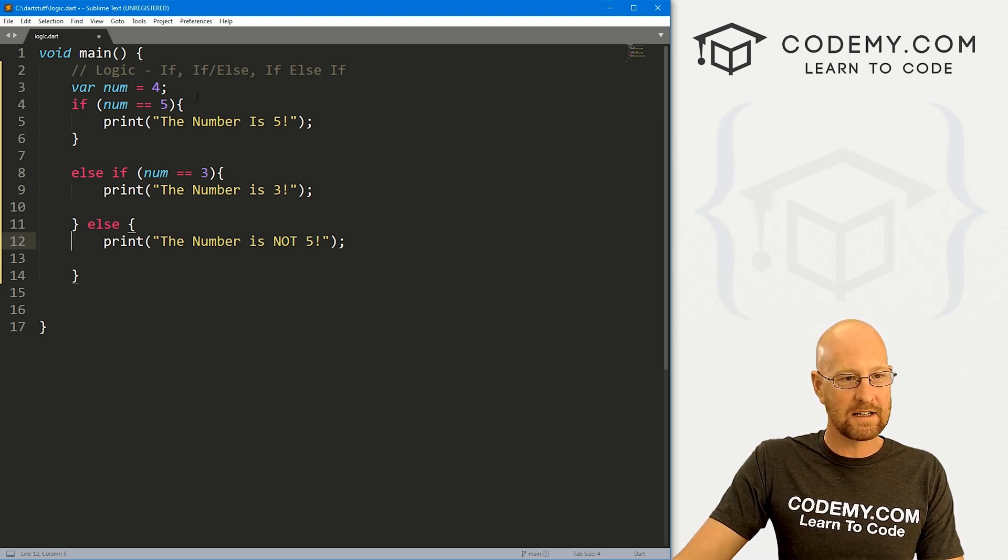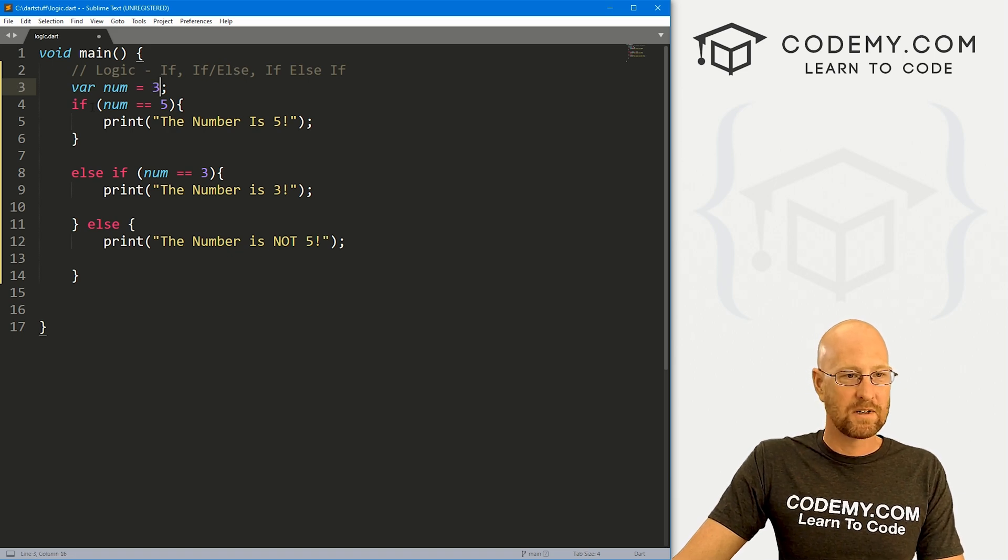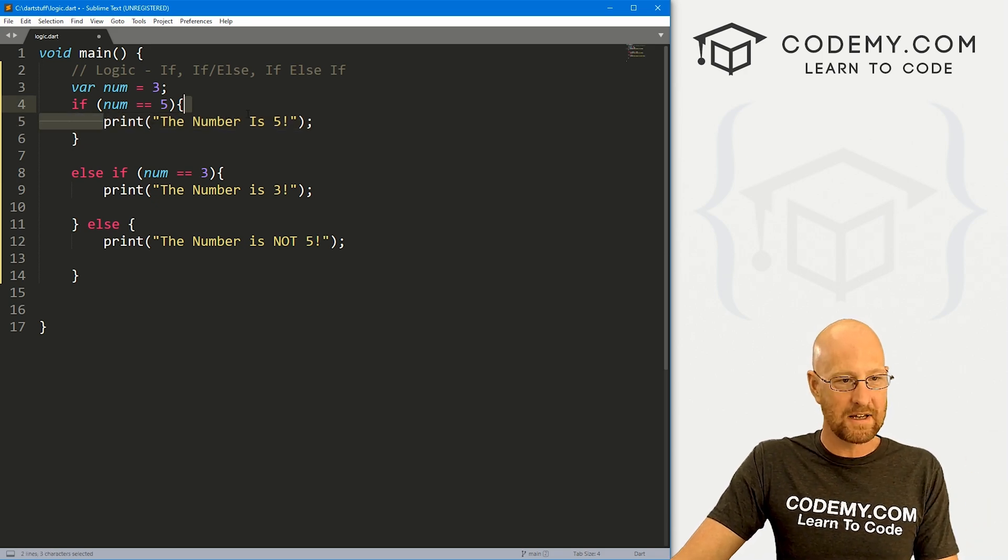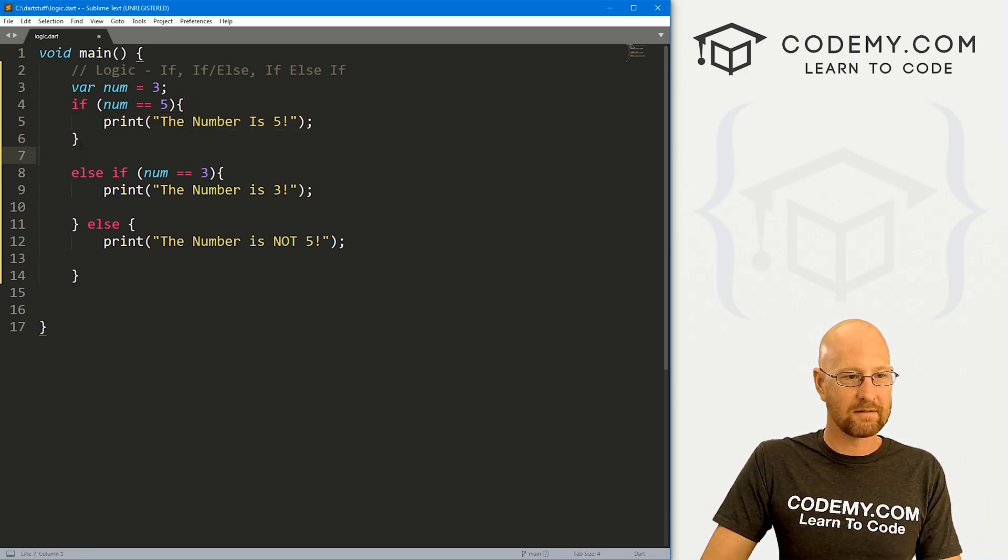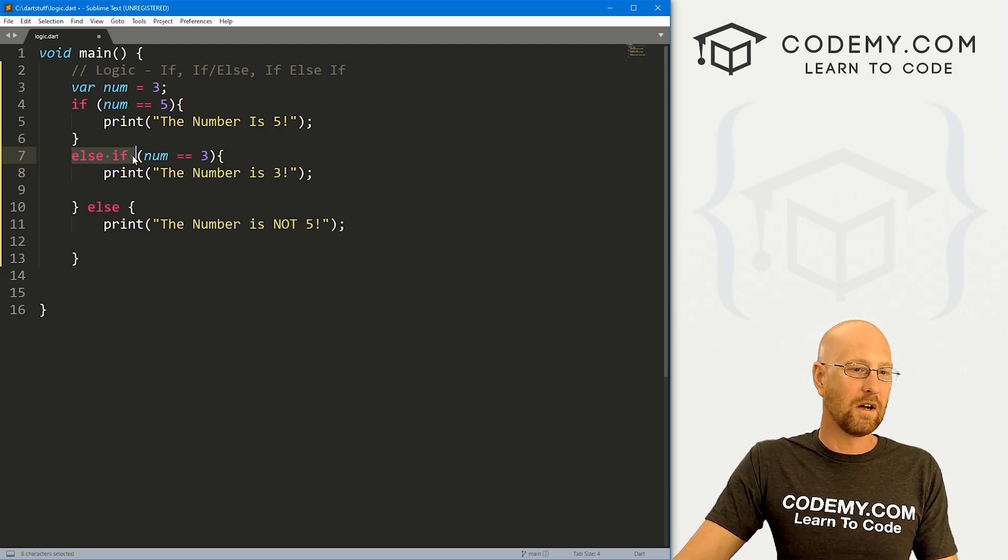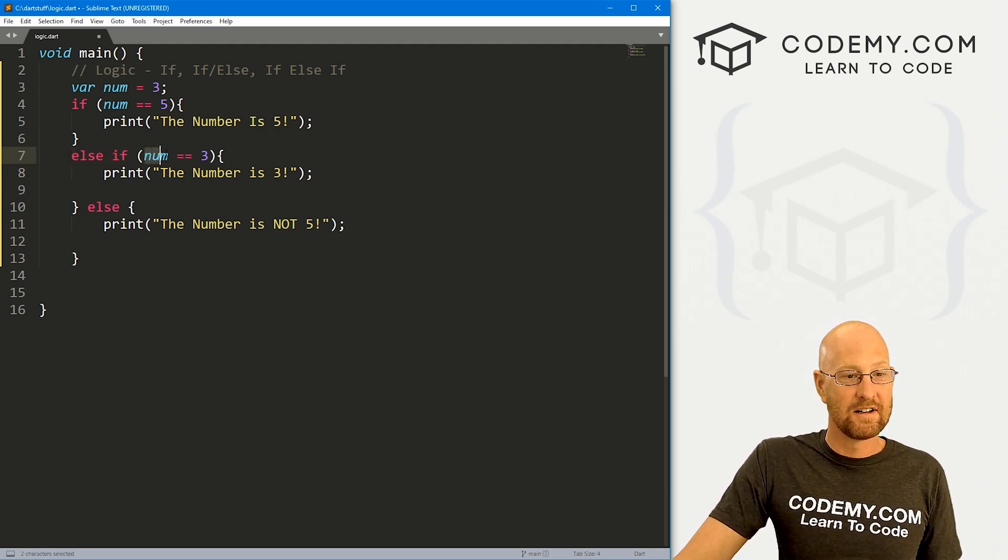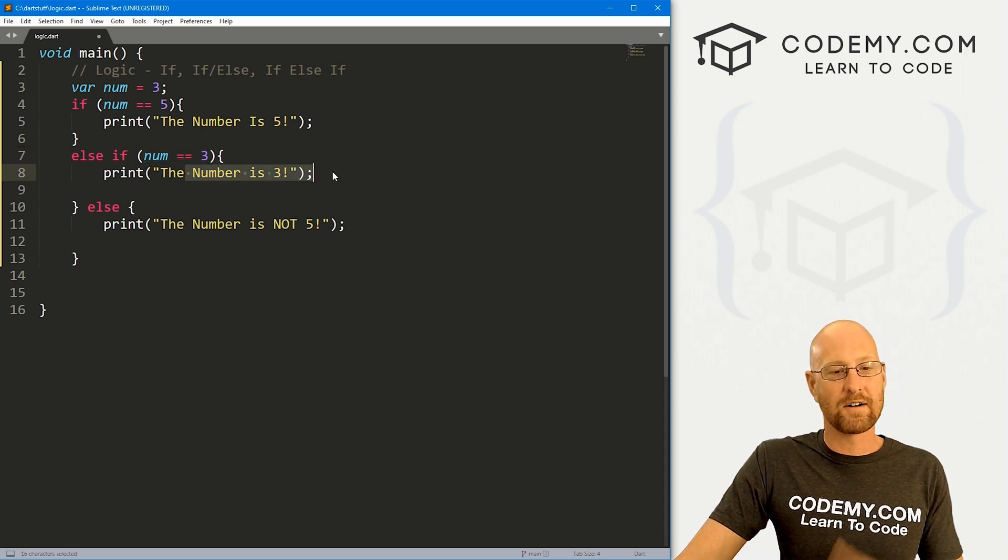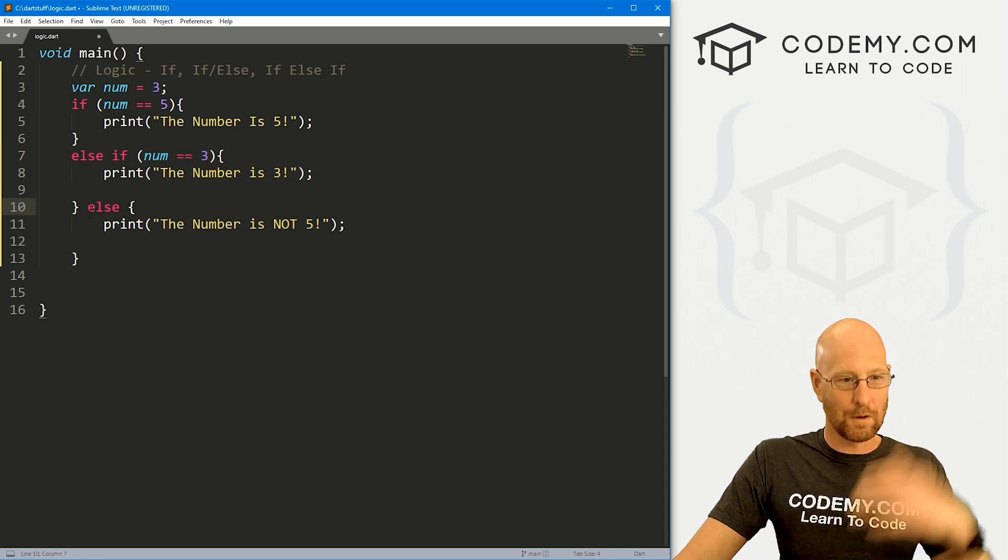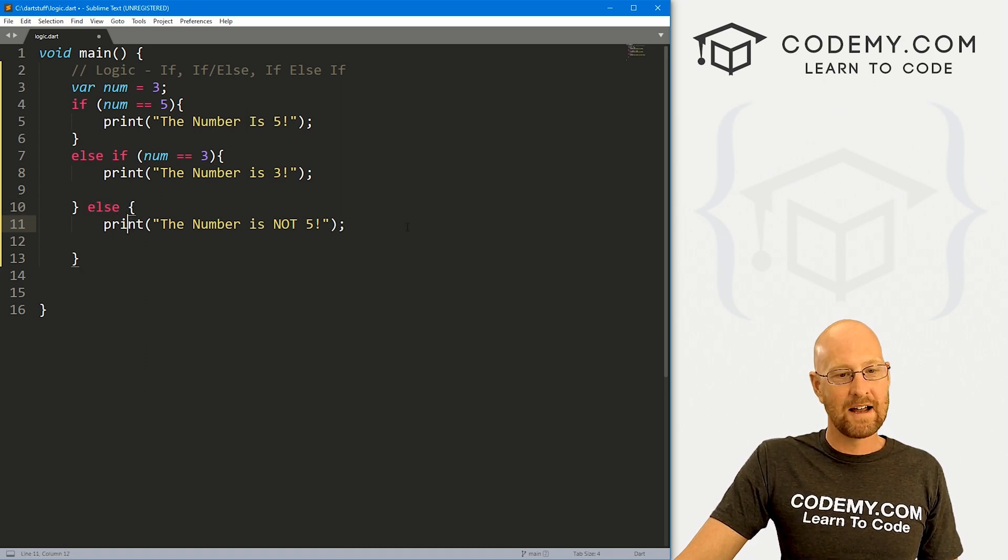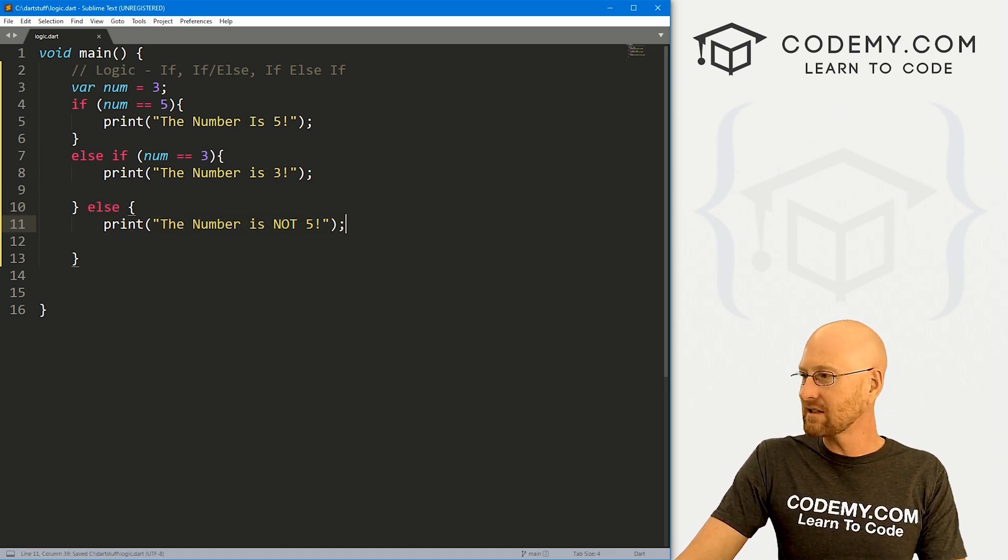If we look at this, we could change this to three. We say, is the number five? If it is, print out the number is five. Well it's not, so it's going to skip this and it's going to come down to this line. And then it's going to say, well, we've got another condition here. Is the num equal to three? If it is, print this out and then stop. If it's not, follow along down, start with this line right here, and then the number is not five.